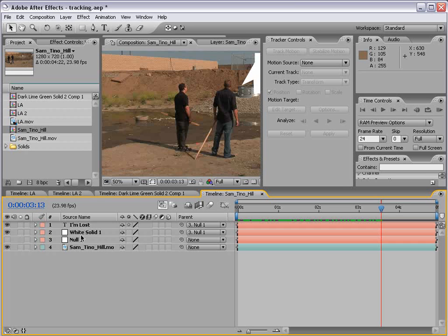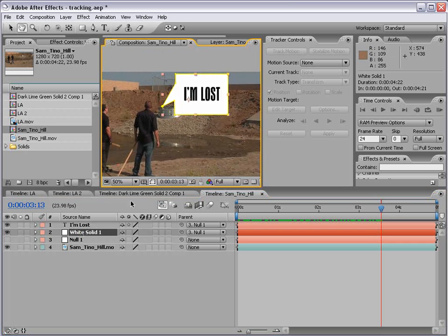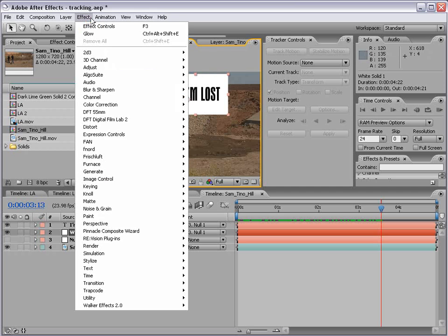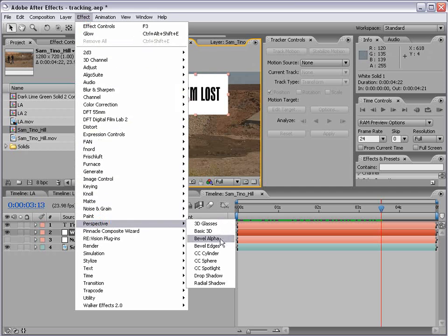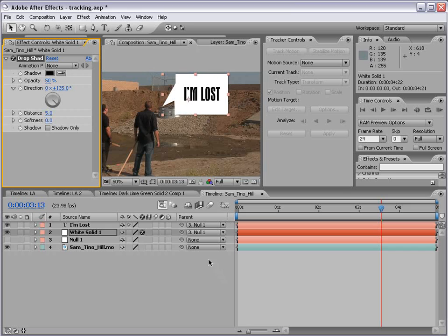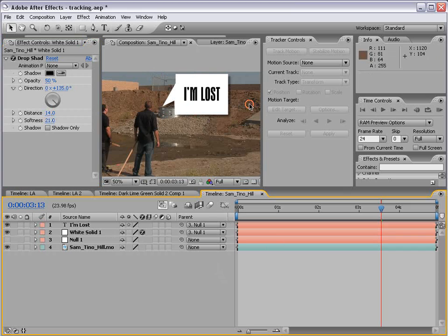We can also take this white solid — there's a button to show or hide masks, so we can shut them off to see what we're looking at. Then I can choose Effect > Perspective > Drop Shadow and create a little shadow for our thought box.